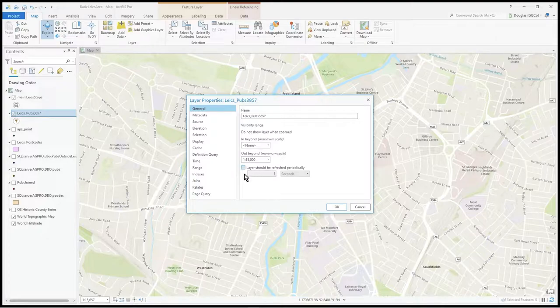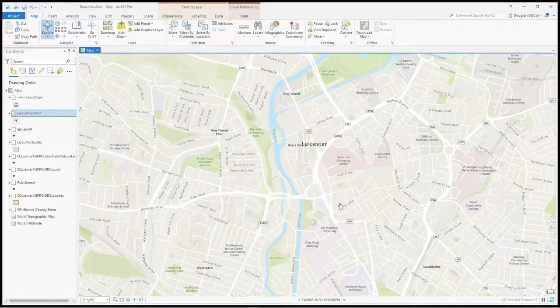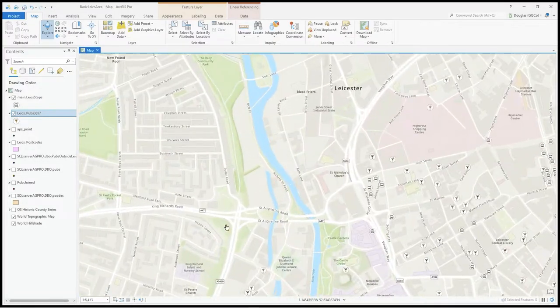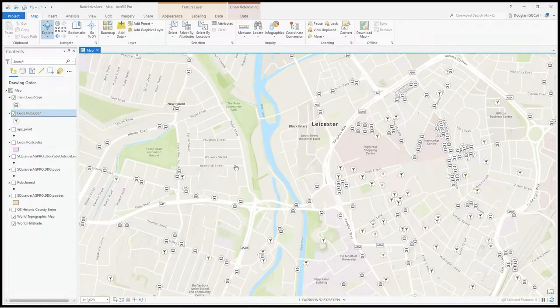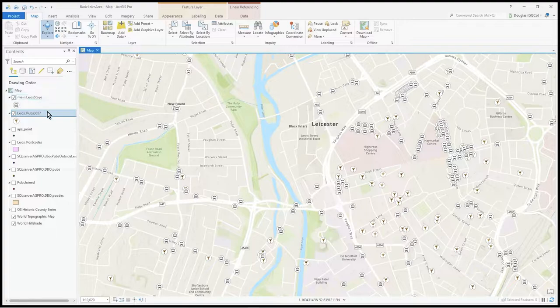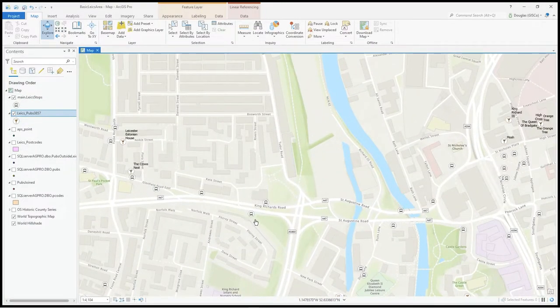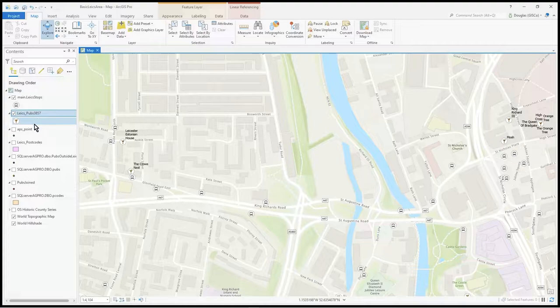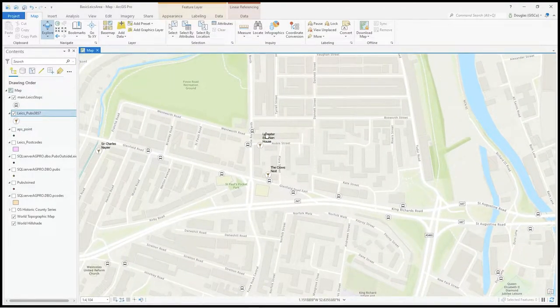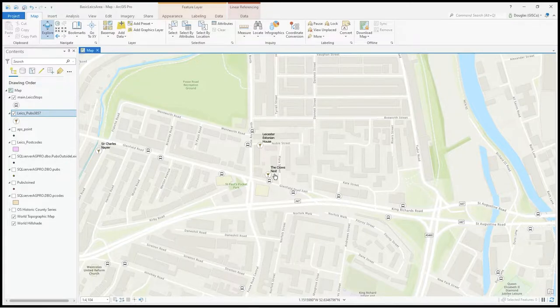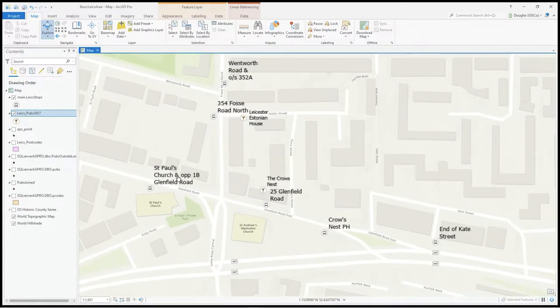You can see it's 15,657 so it's a bit outside. As soon as I go in and get to 10,000, I get that layer drawing. I have to go closer before I start seeing labeling.